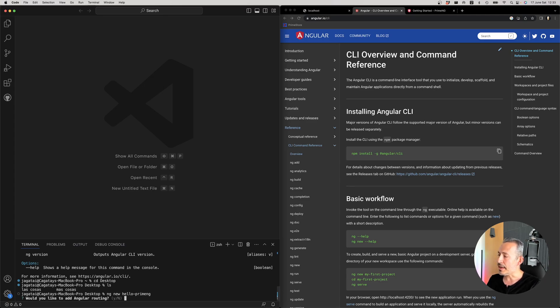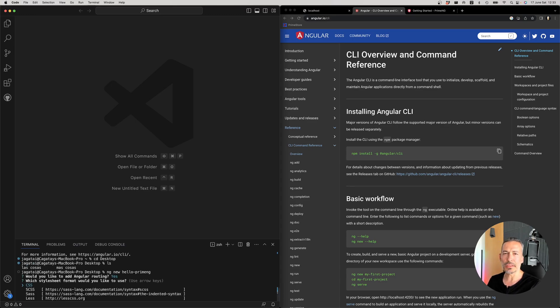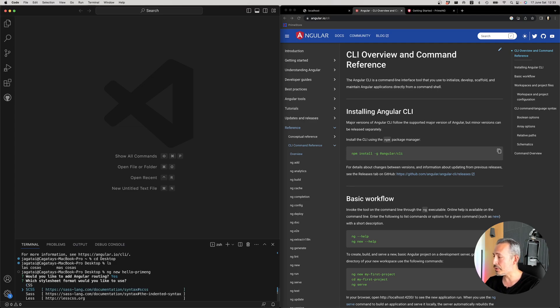It asks me if I need Angular routing. Probably you will need to have a couple of pages. So the answer is yes. And then the CSS preprocessor.